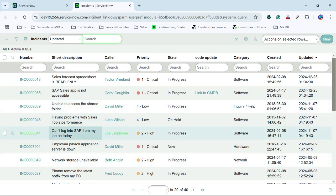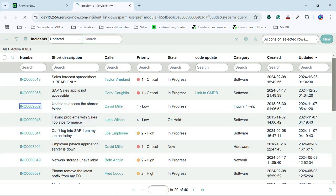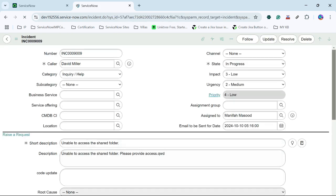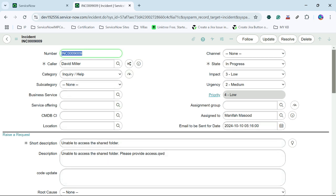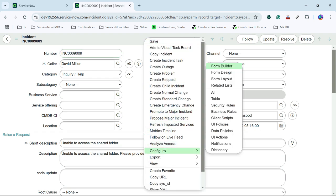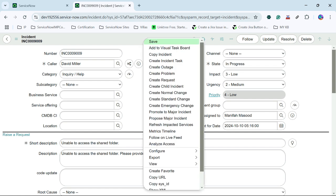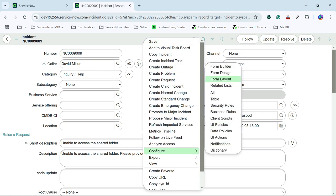This is our incident table and now I will try to open any record here. We will see no field is displaying right now related to time worked, because it is added under the task table and this incident is extending the task table. So we can inherit that field under this form. Let's proceed and see how we can add this time worked field by configuring our form layout.